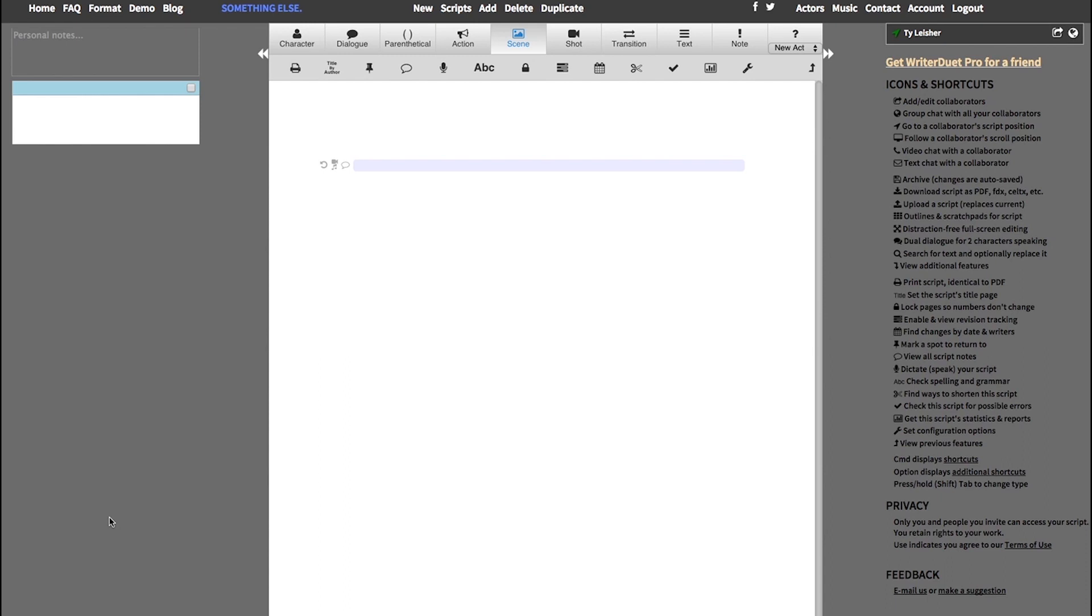And that is our tutorial on how to create a title page for your script using Writer Duet. If you liked this tutorial, if you think it helped you out, go ahead and like it. Comment below and let us know what else you'd like to know how to do in Writer Duet.